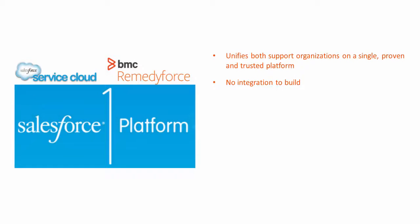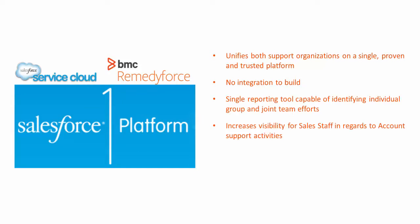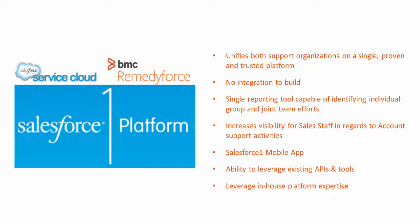As you can see, there are many benefits from these two solutions running together on one platform in this 360-degree customer-centric model. Thank you for your time.